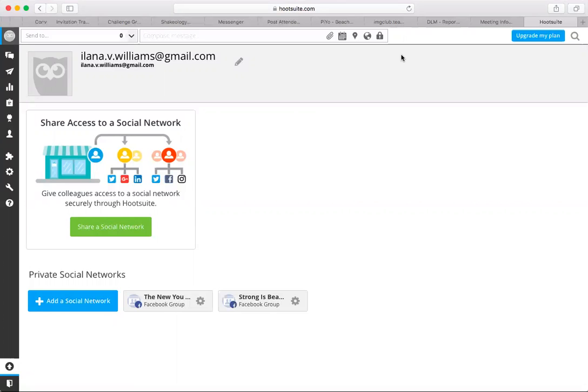It also works with Twitter and Instagram and any other social media platform that you might be using. I think you can even do LinkedIn and maybe even Pinterest. I'm not sure about that. Definitely LinkedIn and Google, but maybe Pinterest.